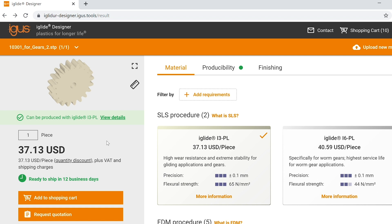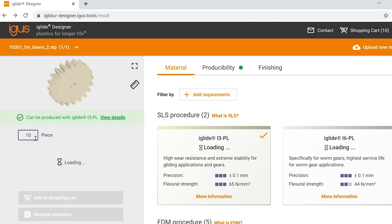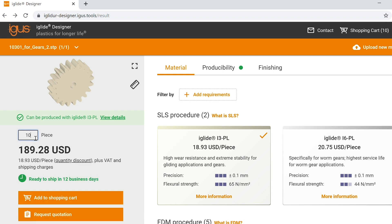On the left hand side you can see the quantity of parts and the price per part. One piece at $37.13. If we change this to 10 pieces, we get live feedback on how that affects the part pricing. You'll see the price change to $18.93 each for a total order cost of $189.28.